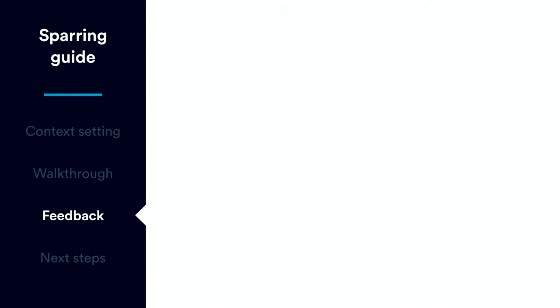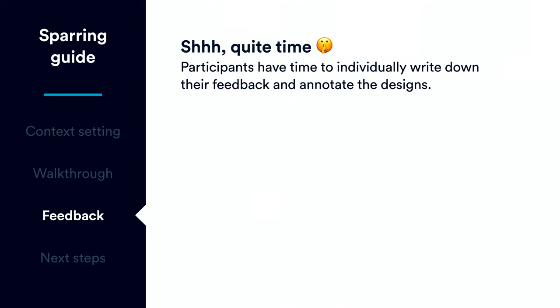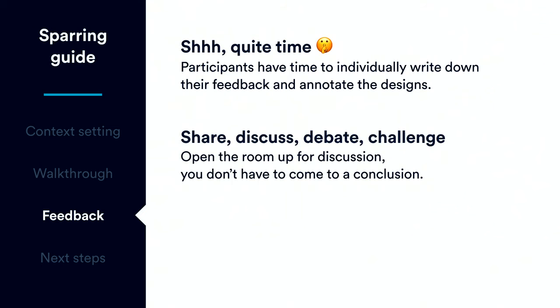Then, it's feedback time. And at this point, it's quiet time. There's no talking. Participants individually take notes on their points of feedback. And they write down any feedback they can think of, whether it's on sticky notes or in Envision or Confluence or whatever tool you're using for sparring. They just write down everything they can think of.